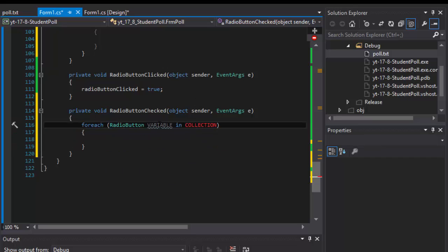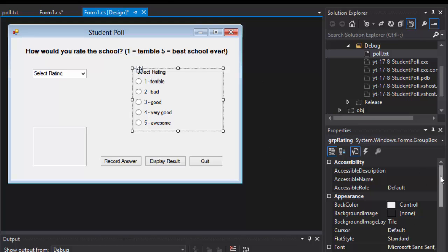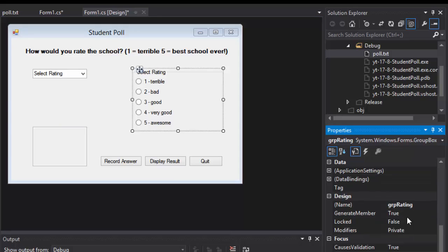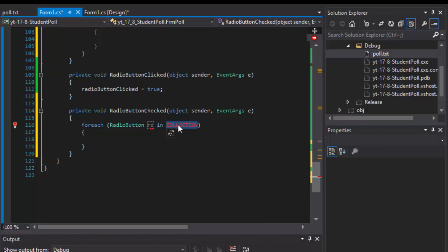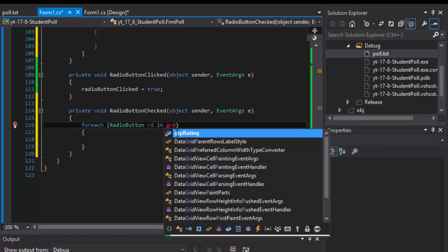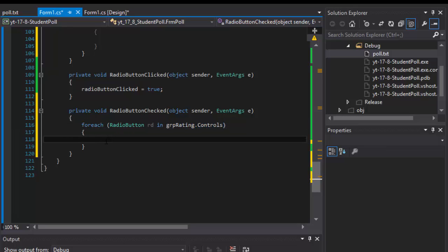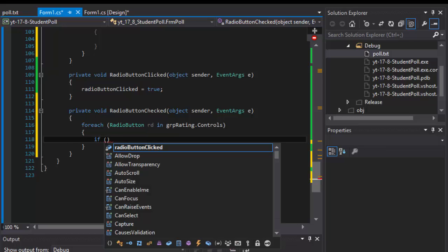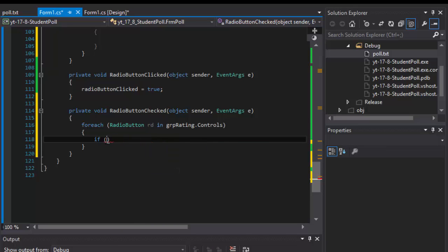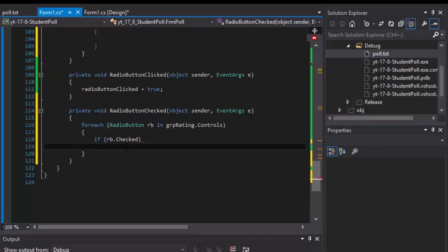I'll do a for-each loop — let's call the variable RB for radio button. Our radio buttons are grouped together in a group box which I called GRP Rating, so we loop through GRP Rating's controls. There are five radio buttons and only one can be checked, so if we come across a radio button that is checked, that's the one we want and we can simply return it.